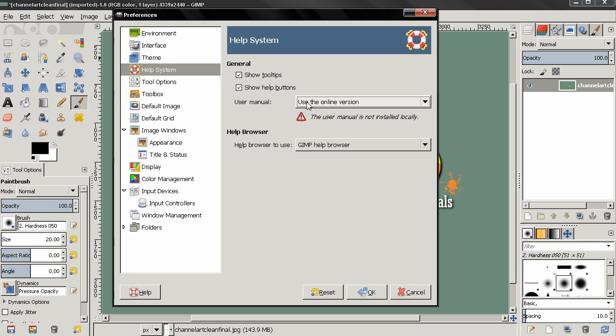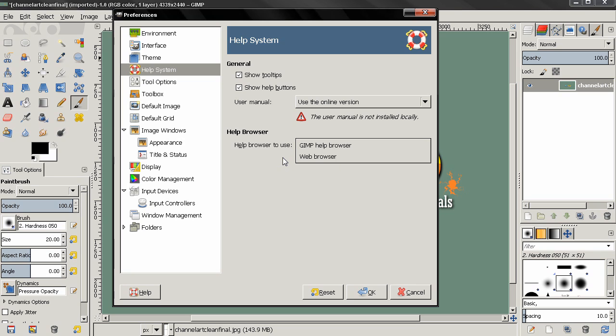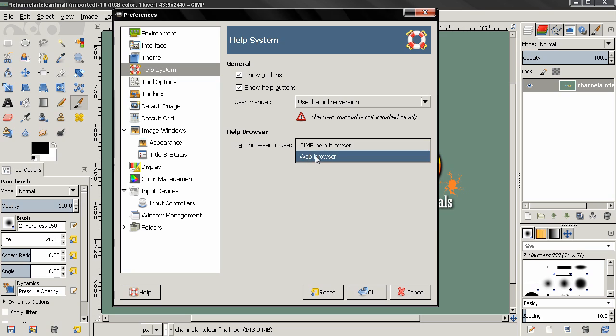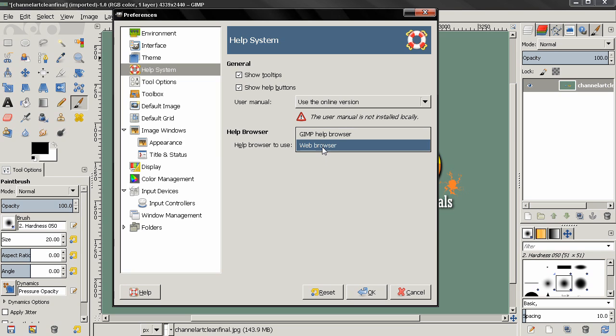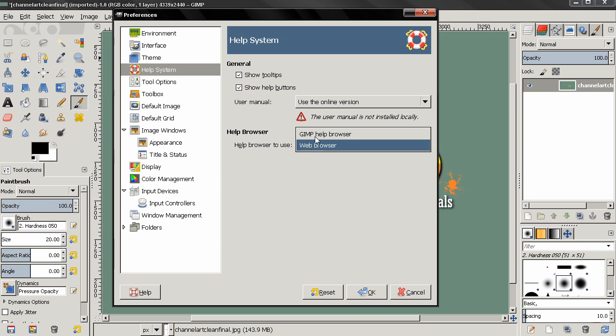For the Help Browser, you have two options: to use the GIMP help browser or to use a web browser. I think the better choice is the web browser, but it all depends on what kind of browser you have. I use Google Chrome, and using this web browser option is much faster for me. Depending on what you have, you may experiment with both these options.